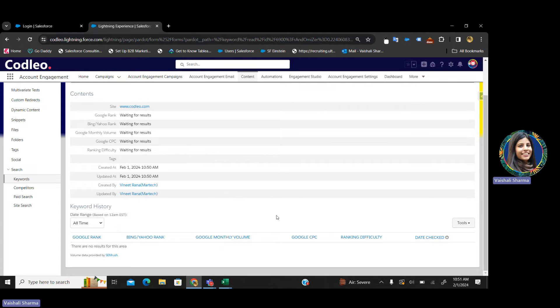Moreover, this is powered by the SEO monitoring tool Semrush, so all the data is fetched from Semrush directly.